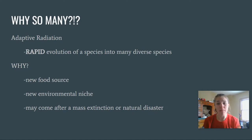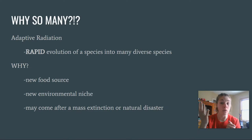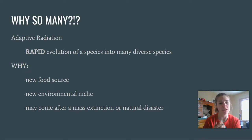Sometimes adaptive radiation happens because of a new environmental niche. A niche is your job in the environment — habitat is where you live, niche is your job. Two species can actually live in the same area as long as they don't occupy the same niche. For example, a king penguin and an emperor penguin may share the same habitat, but one eats one type of fish and the other eats a different type, so they're not competing.